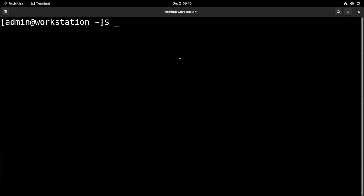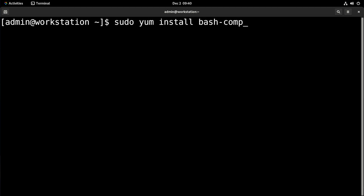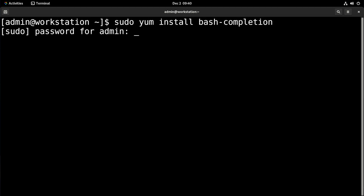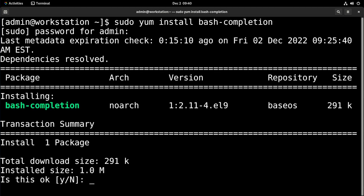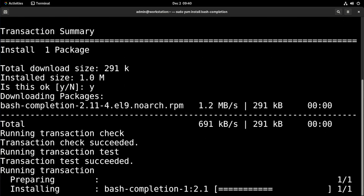You can install bash completion like this: sudo yum install bash-completion. And just like that, we'll have it installed.